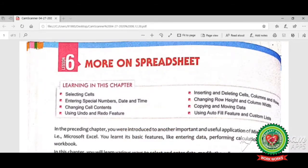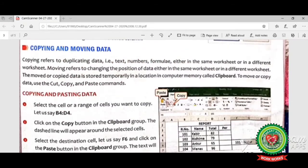Good morning students. In previous videos we have already started lesson number six, more on spreadsheet, and we have discussed selecting cells, entering special numbers, date and time, changing cell contents, using undo and redo feature, inserting and deleting cells, columns and rows, changing row height and column width. Today we will discuss the topic copying and moving data.